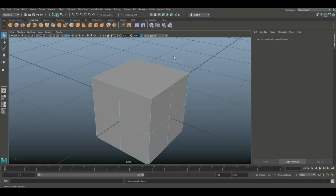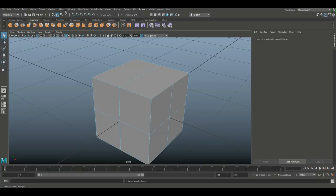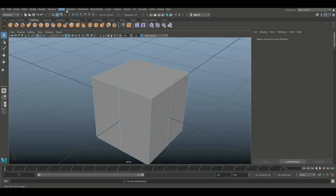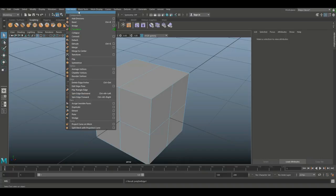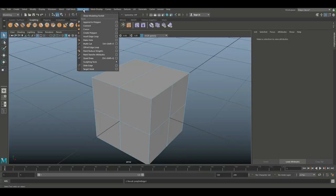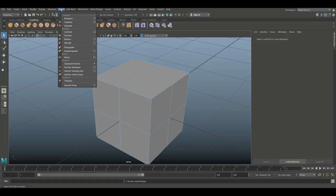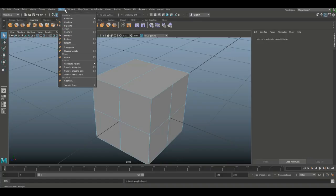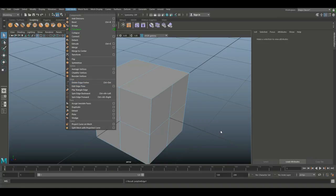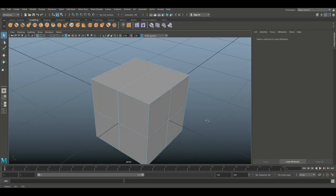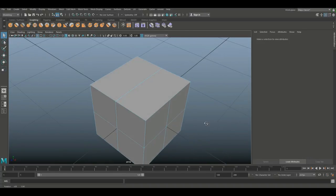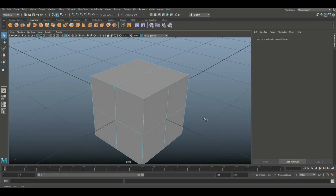But there's also a menu. I believe it's up here under Mesh. I'm always looking for that. I typically use the shortcut. Let's see, it's under Edit Mesh, Delete Edge Vertices. As you can see, Ctrl and Delete.